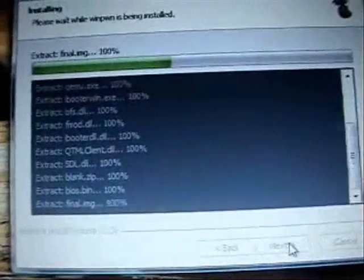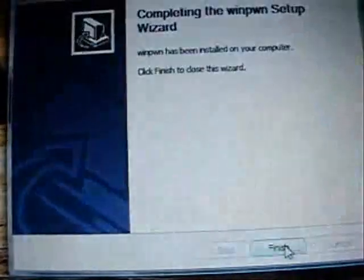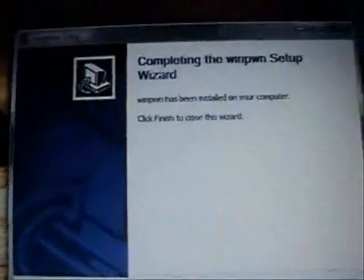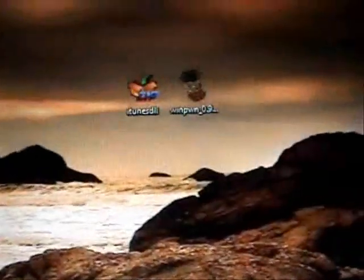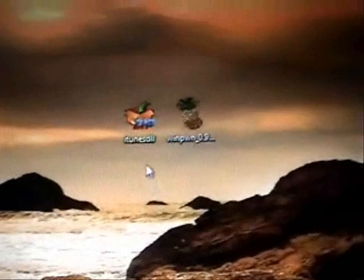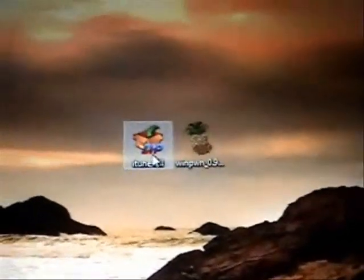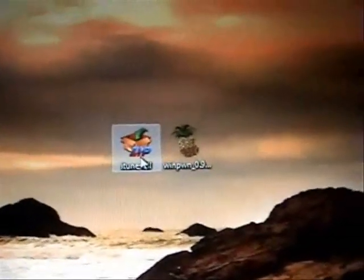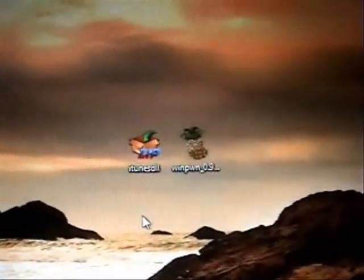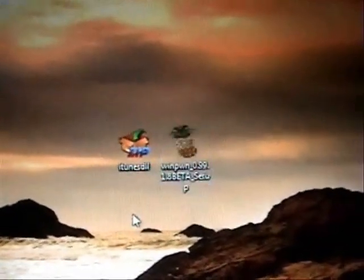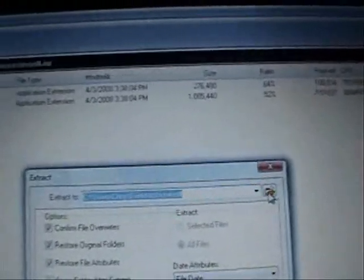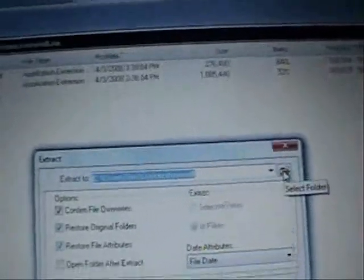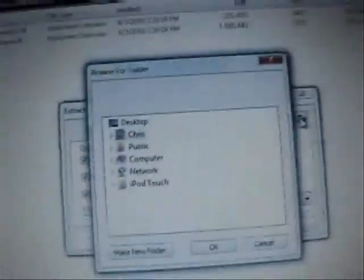So go ahead and just run that setup and click finish. Now what you want to do is open up the iTunes DLLs that you downloaded.